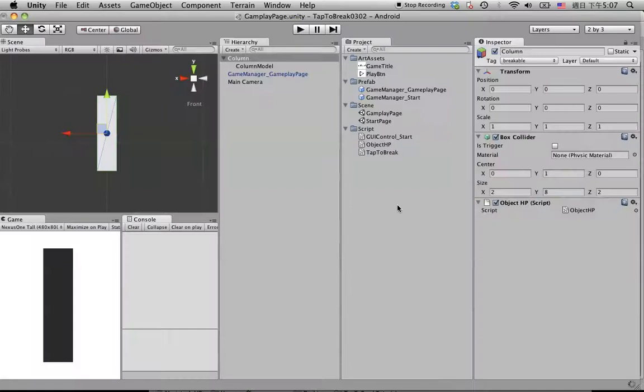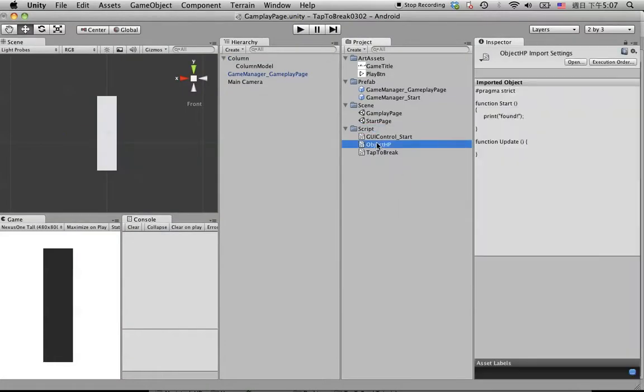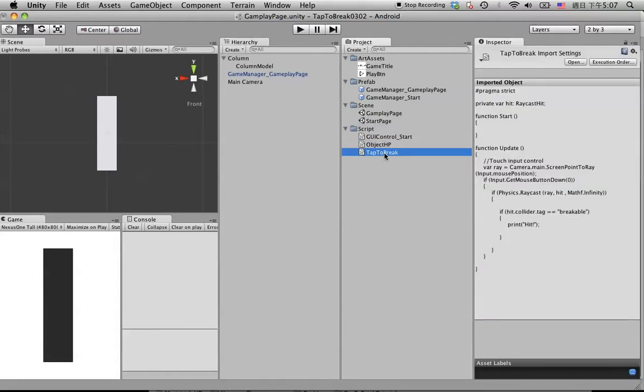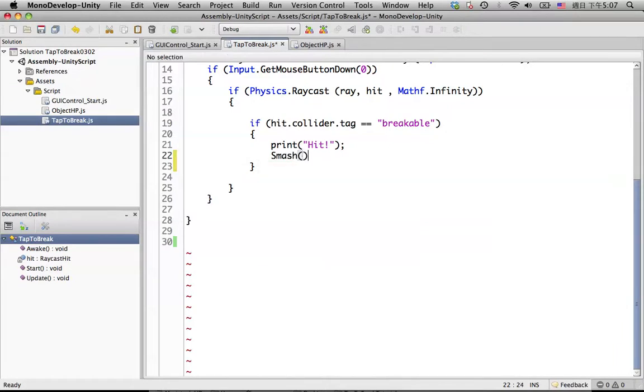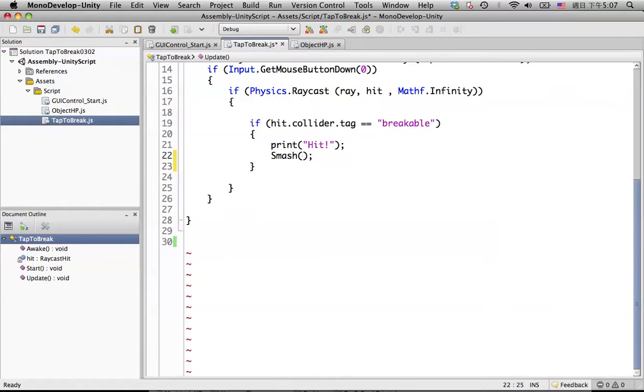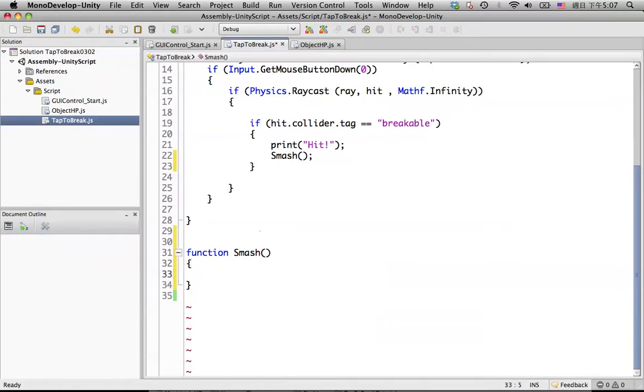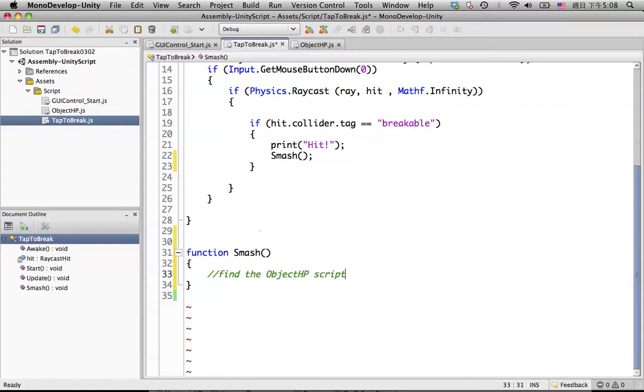Let's go back to Unity. Create an object HP script in here. And then we go back to the tap to break. We put something called a smash function in here. For the content of the smash, we need to find the object HP script.